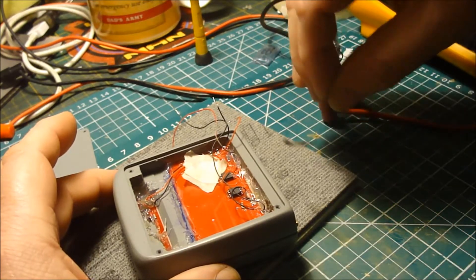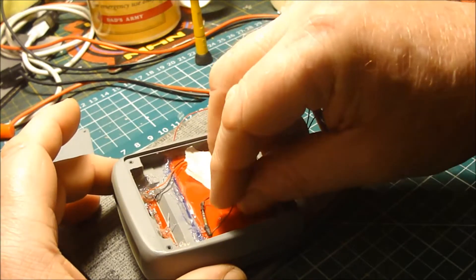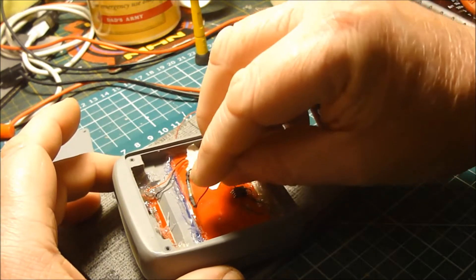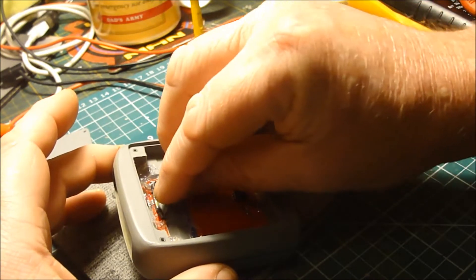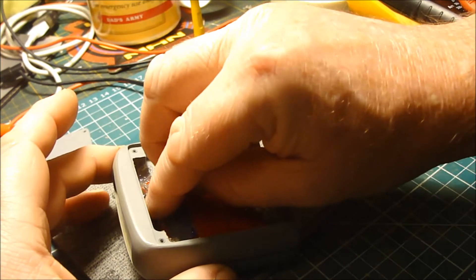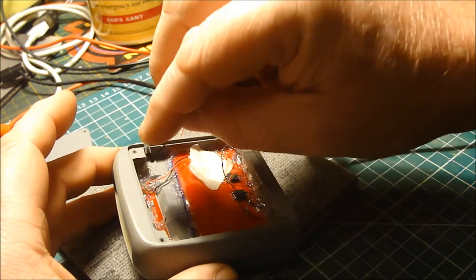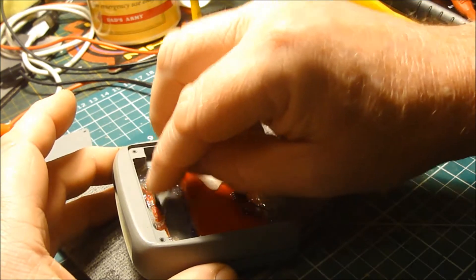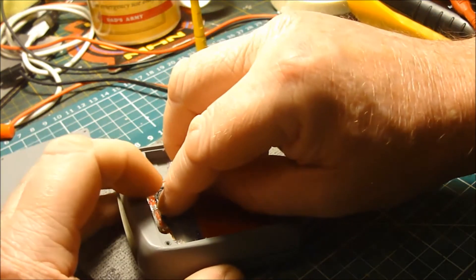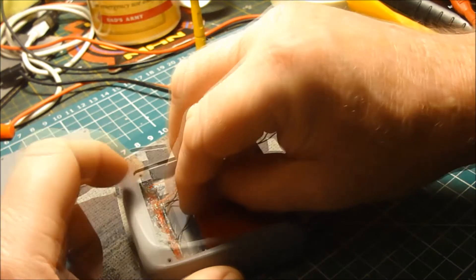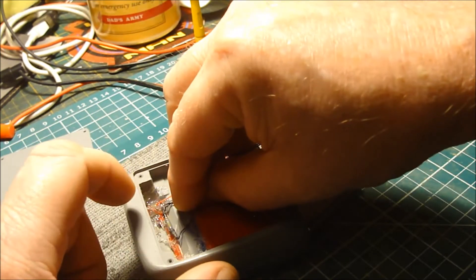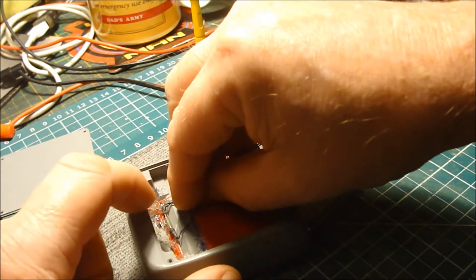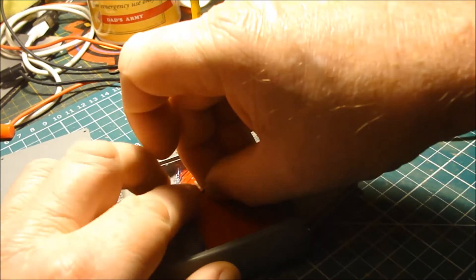And as I position the reed switch in the magnetic field, the tone will stop. So I know that's the position where I need to hot glue in my reed switch.